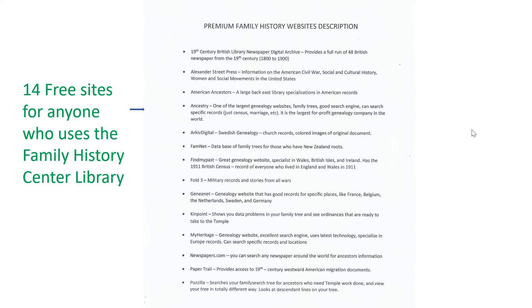Fold 3 are military records. GenNet is another real good one. That's general. Ken Point, I don't use that much. My Heritage, I use a lot. It specializes in Europe, and especially Germany.